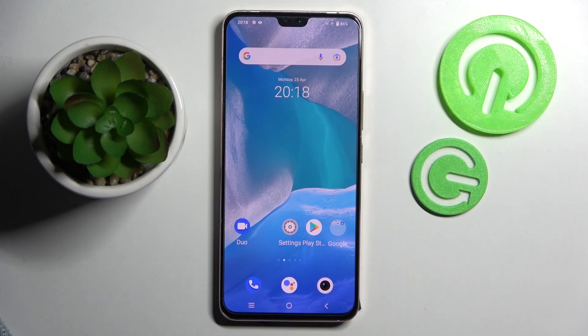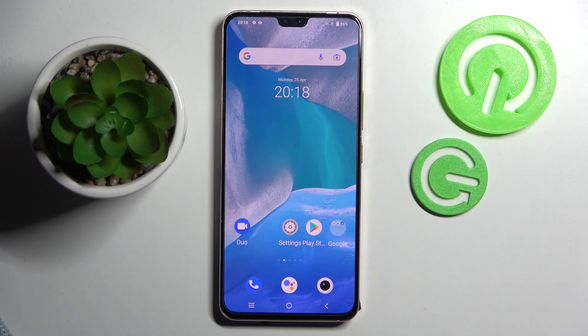Hi! In front of me is Vivo V23 and today I would like to show you how you can switch on or off app notifications from apps on this device.